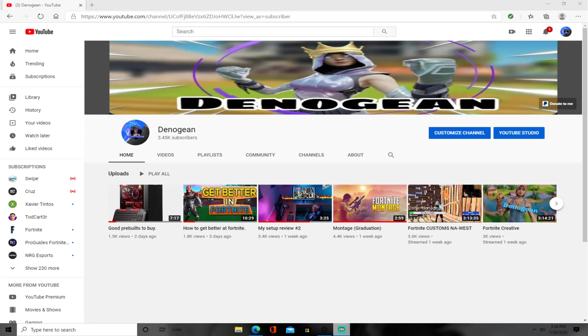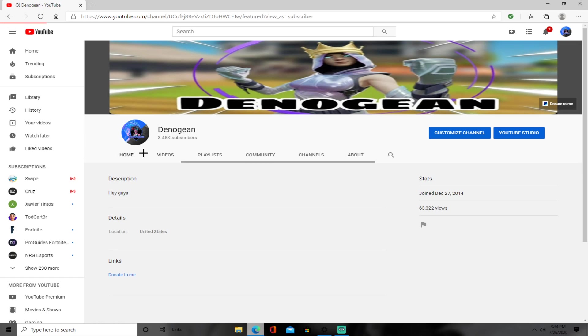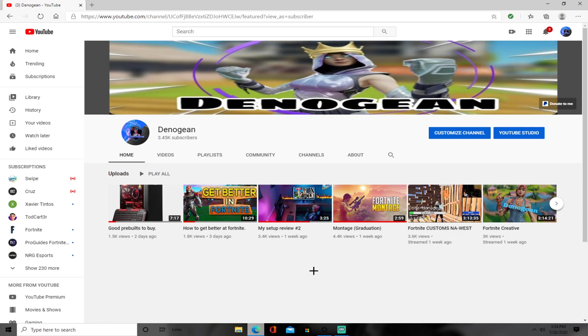So guys, in today's video we are going to be talking about how to get this cursor right here, this cursor that all the pros use. If you guys are new here, make sure to drop that like and sub, that would mean a lot to me. We're going to be talking about how to get this cursor, so let's get into it.